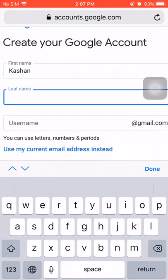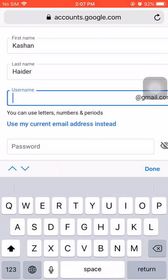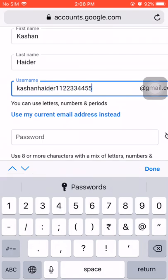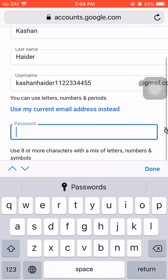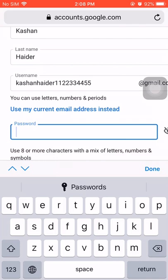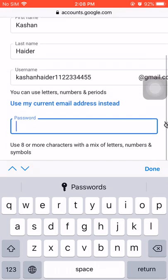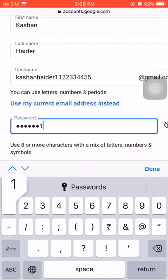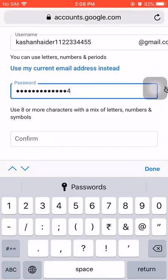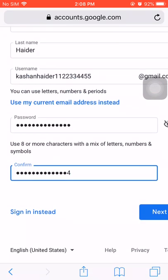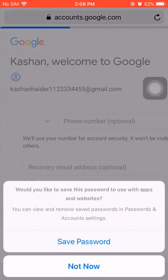For example, I am creating a Gmail account with my name. You can choose any username here — this will be your email ID, so you can choose any email ID of your choice. Enter your first name and last name, and here you have to choose any password of your choice. After that, you have to click on next.